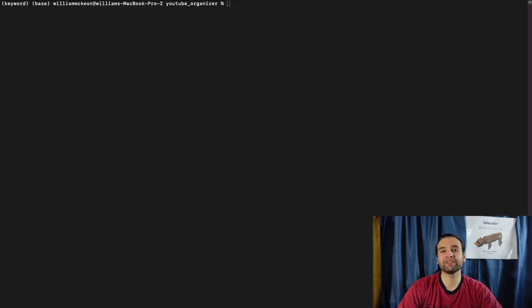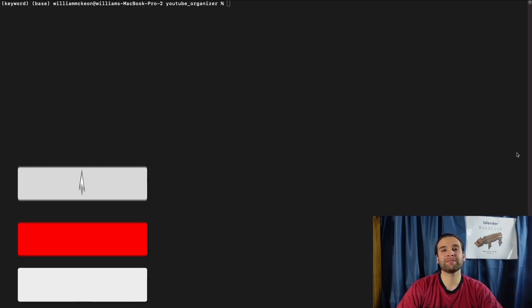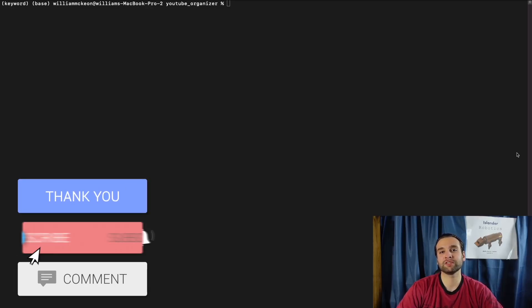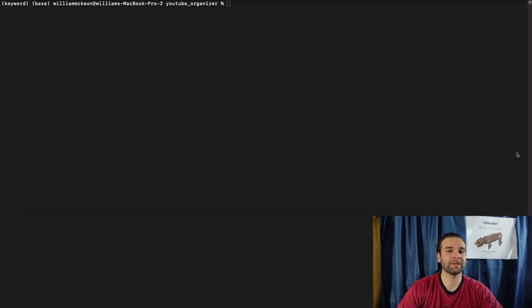Hey, welcome back to another episode of Islander Robotics. I'm Will, and I have a lot of interesting stuff planned for today's video. But before we get to the main gist, I just want to say thank you to all my subscribers — you're all truly awesome. I cannot believe this community has grown to over 100 subscribers. Thank you all for becoming part of the Islander community. For those still on the cusp, please join, because on this channel we teach each other robotics through programming, and our new goal is to hit a thousand subscribers.